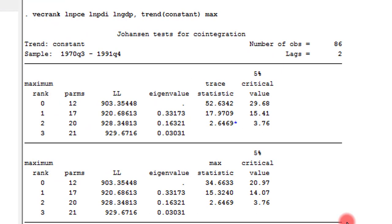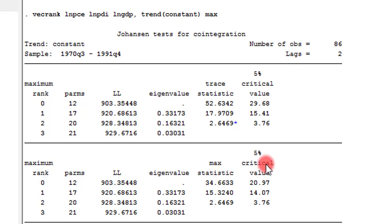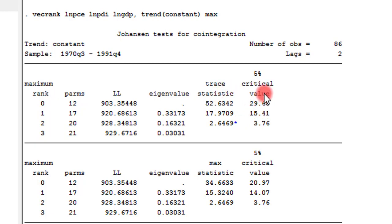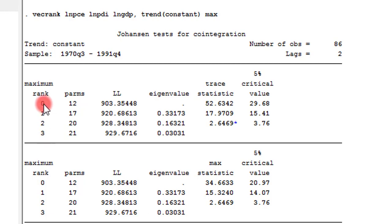We are only interested in looking at the values of the trace statistics vis-à-vis the 5% critical value and the value of the max statistics vis-à-vis the critical value. Remember the rejection criteria. Once the trace value is higher than the critical value, we'll reject the null hypothesis. Now, let's look at the maximum rank. You can see 0, 1, 2, and 3. These are the respective null hypotheses.